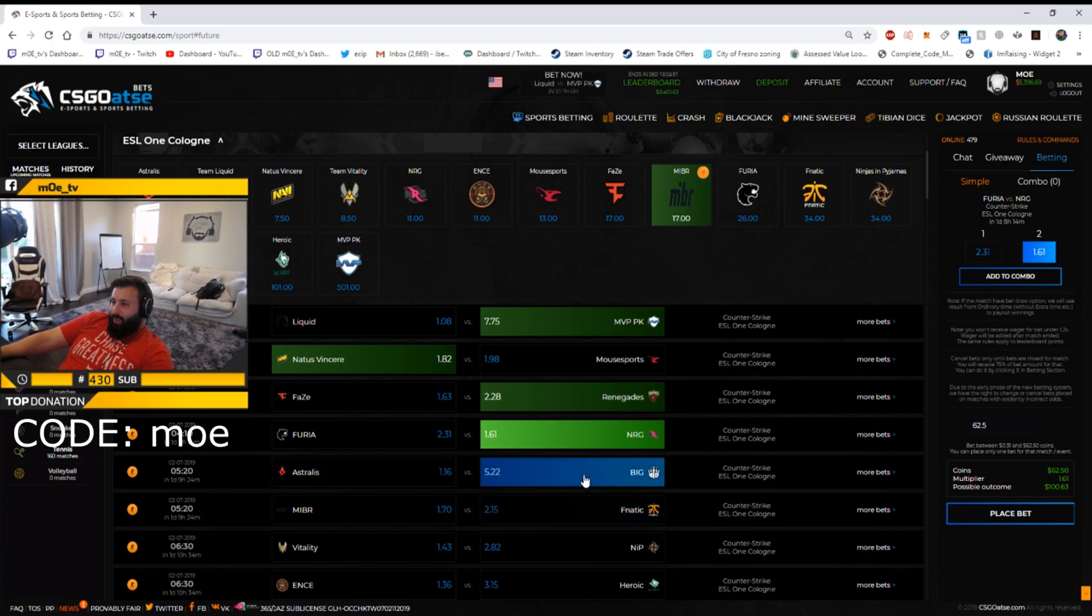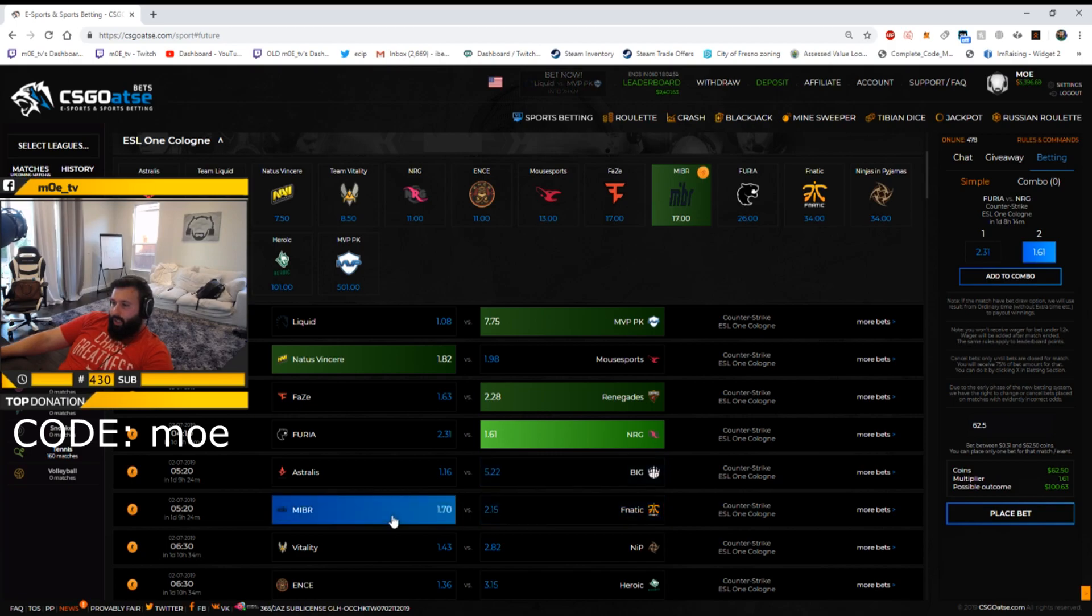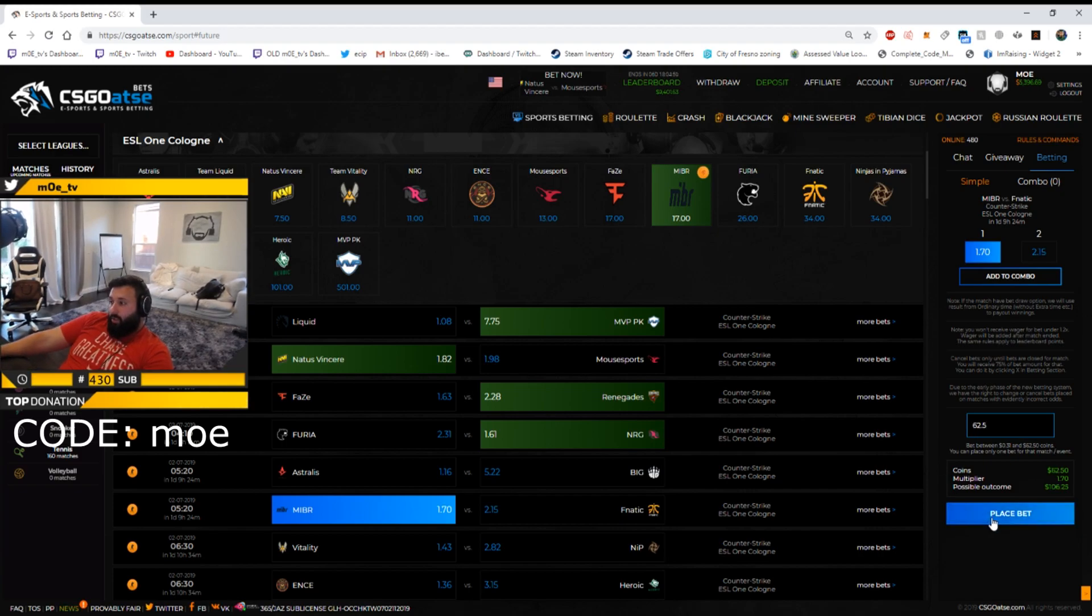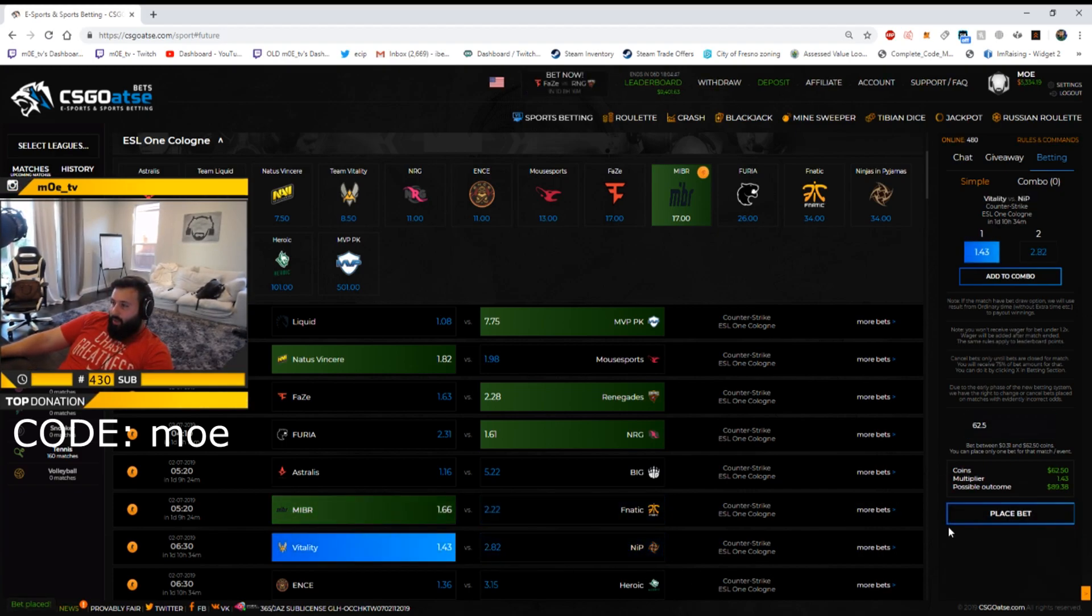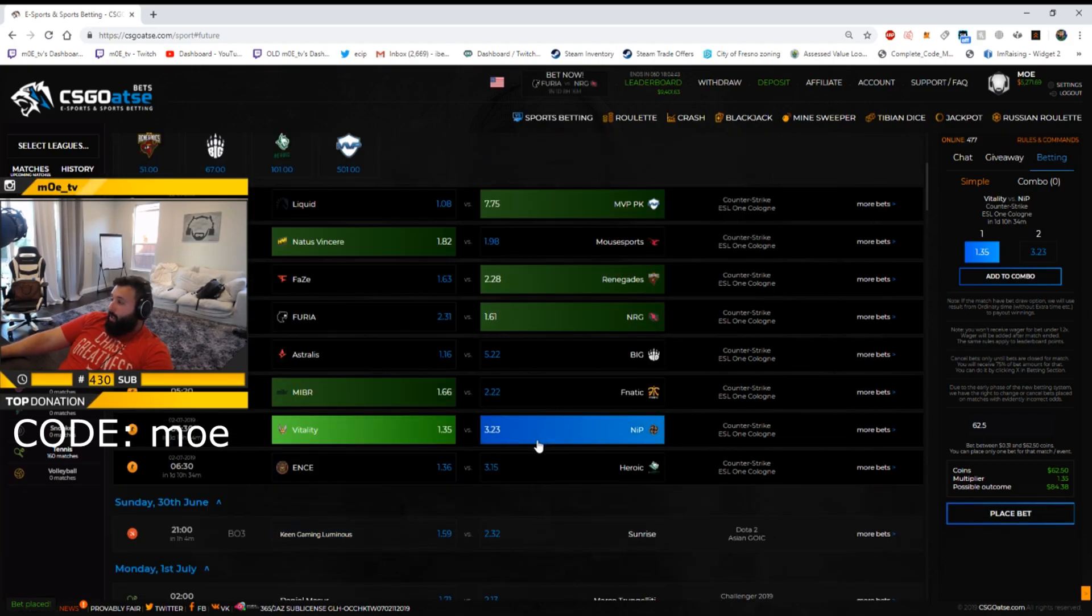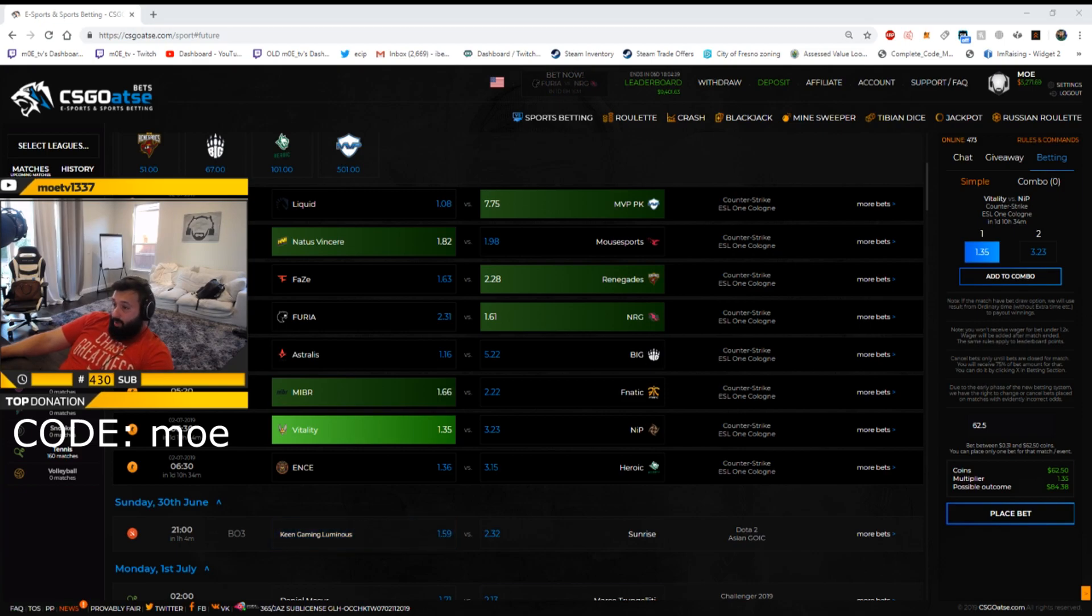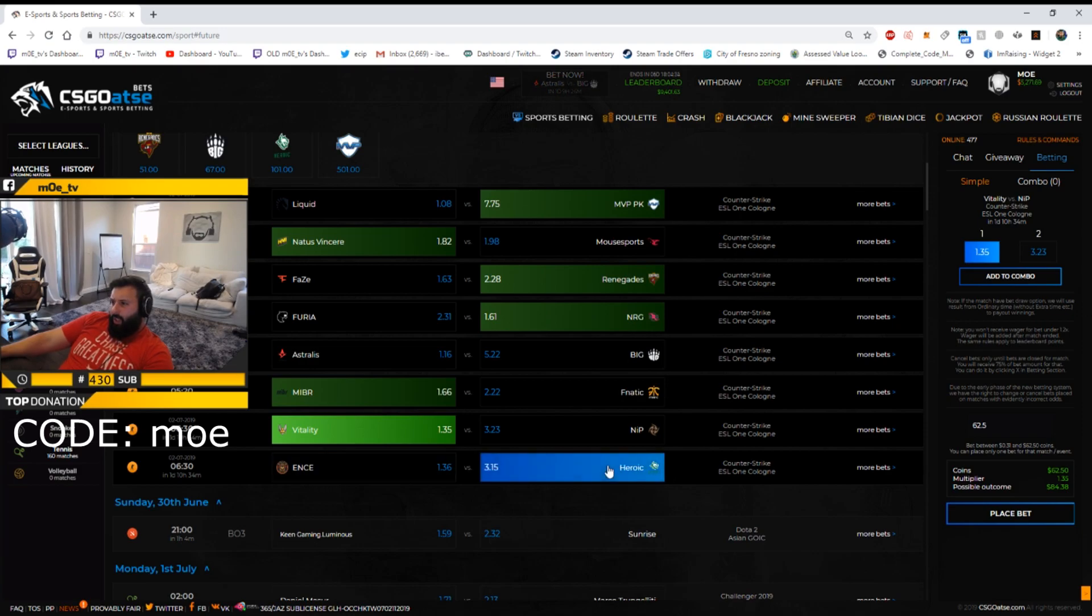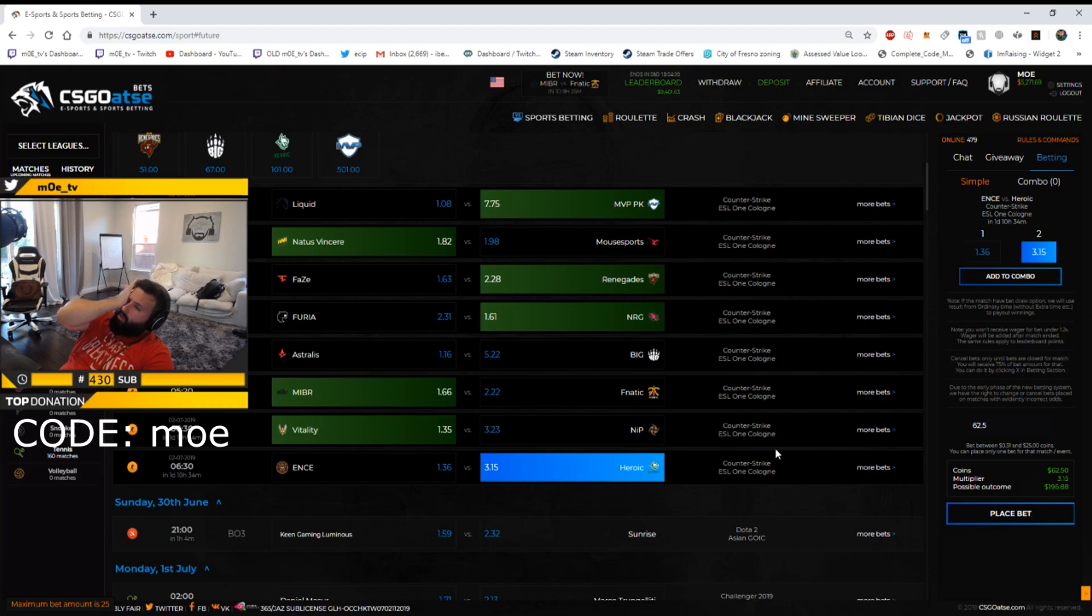Fanatic versus MIBR, that's worth it. I got 62 dollars on MIBR. Vitality versus NIP, that's another one worth it even though it's GeT_RiGhT's last tournament. He could perform, he could come in like a wrecking ball. ENCE versus Heroic, why not Heroic here. I'll put a 62 dollar bet on Heroic, they could win this. What do you guys think?